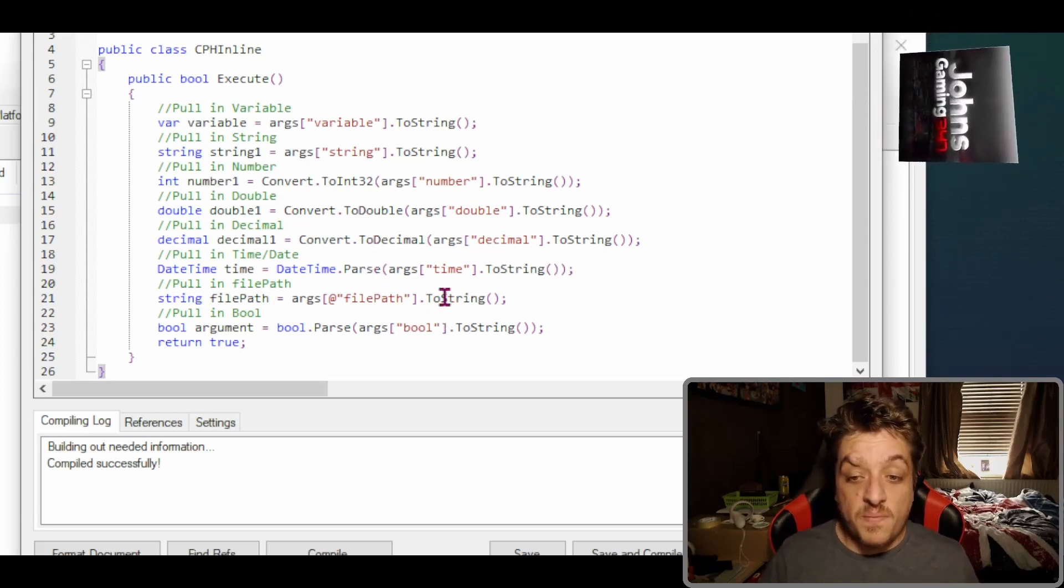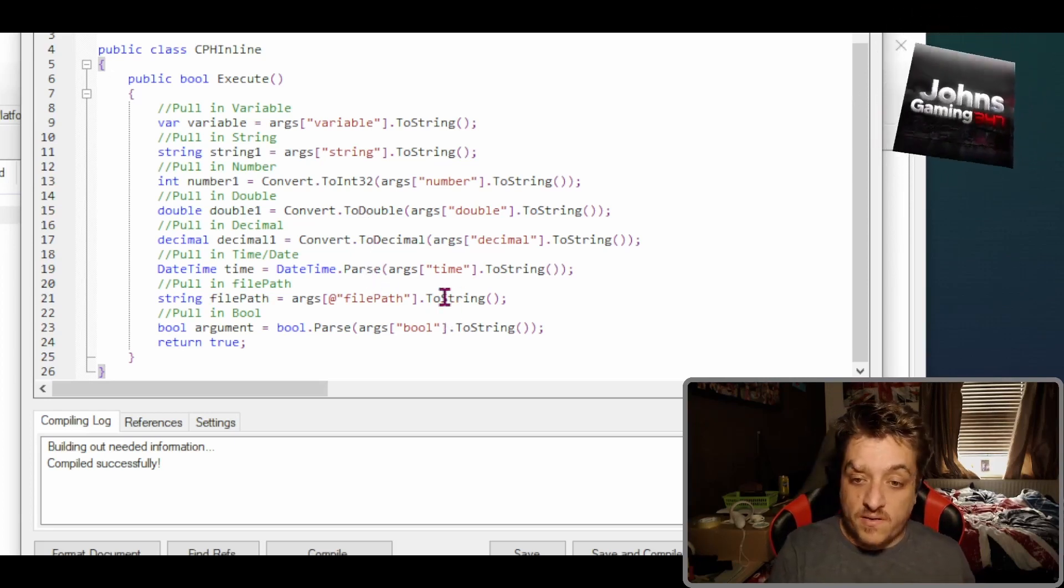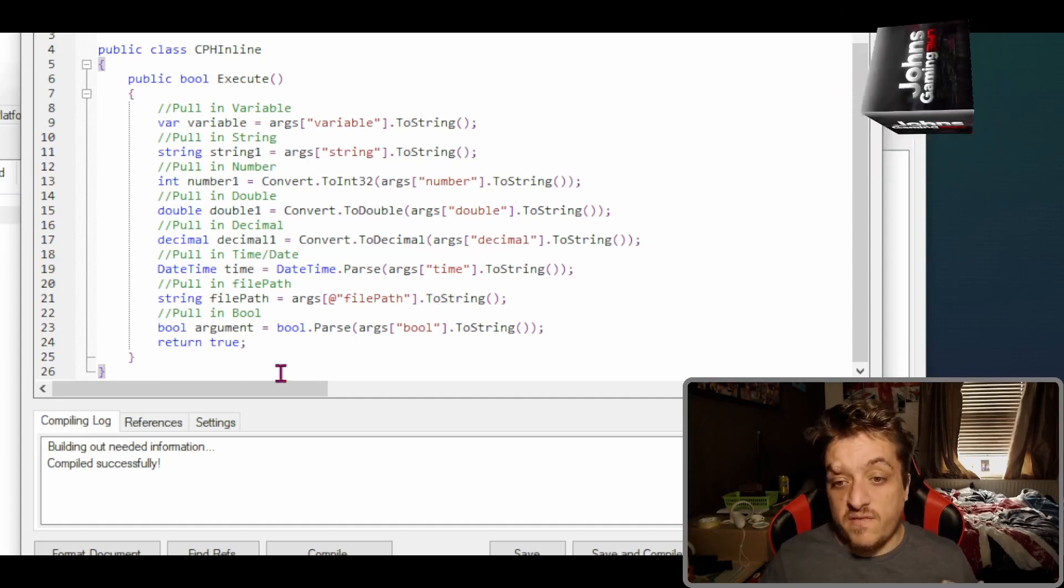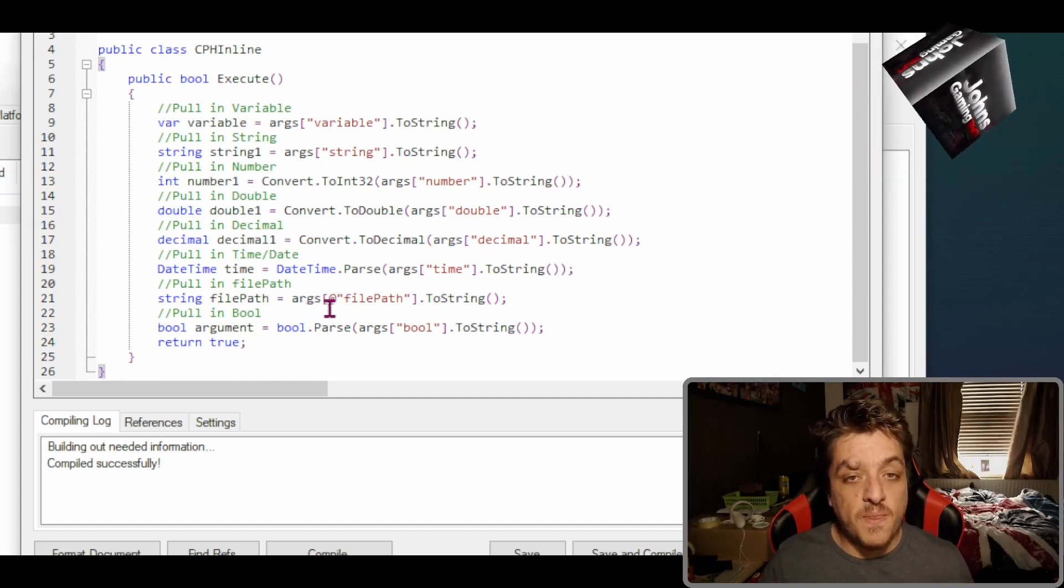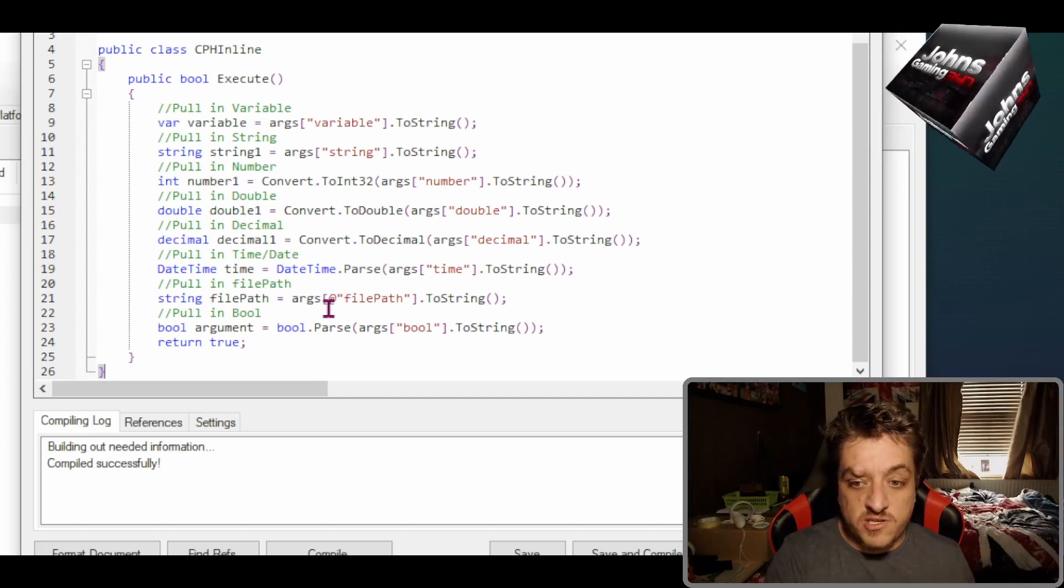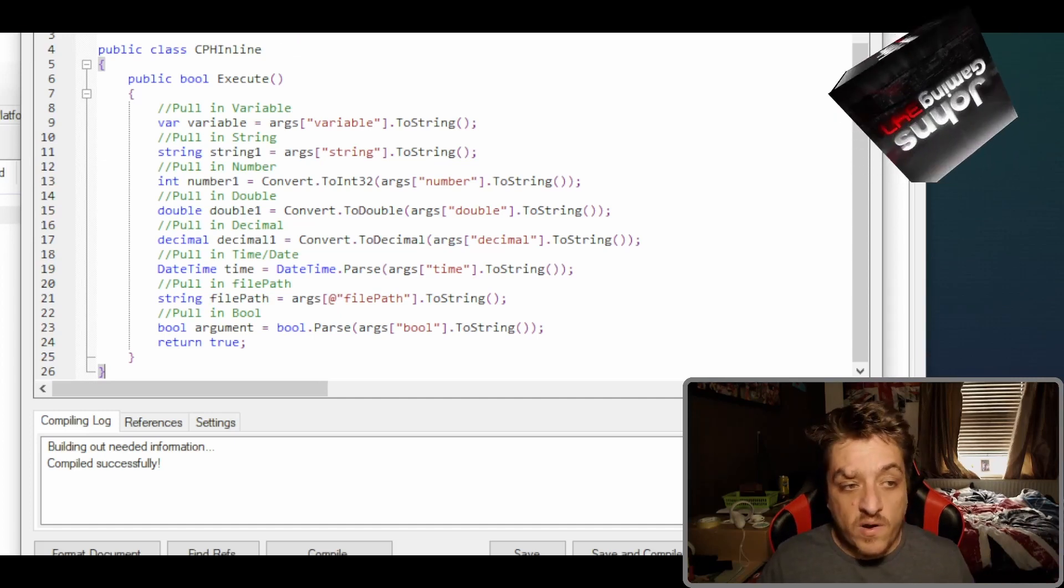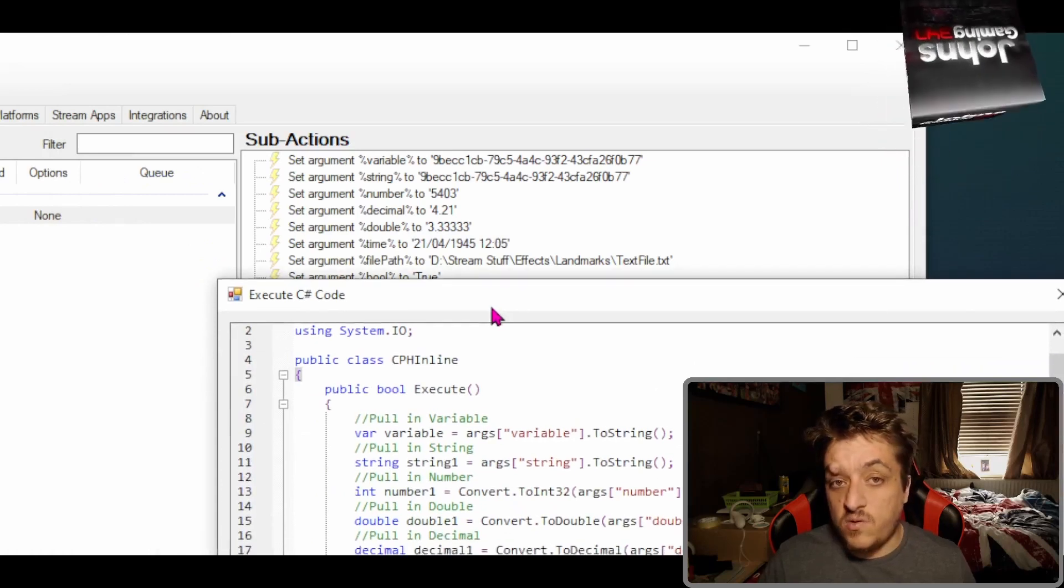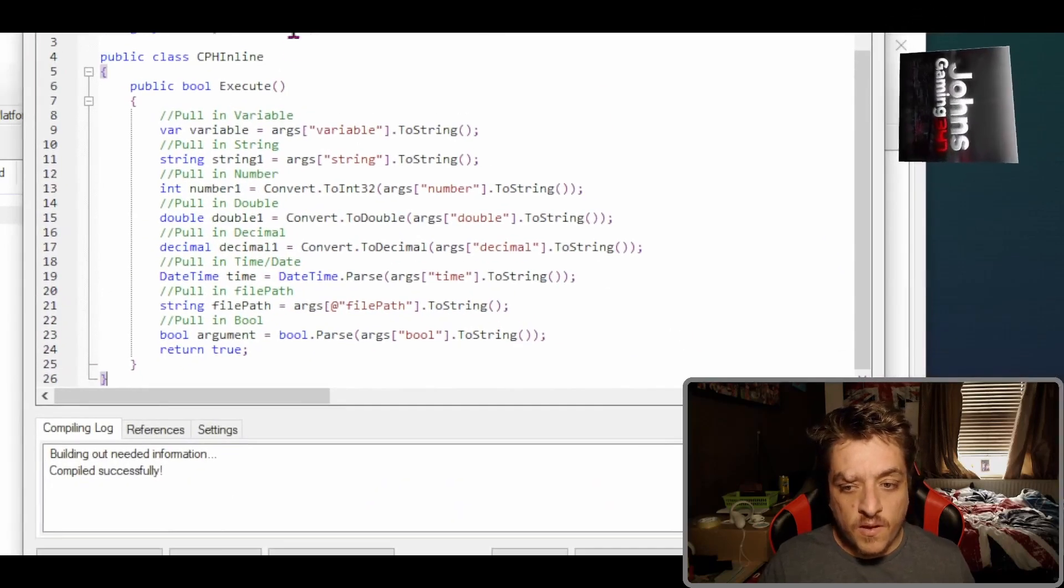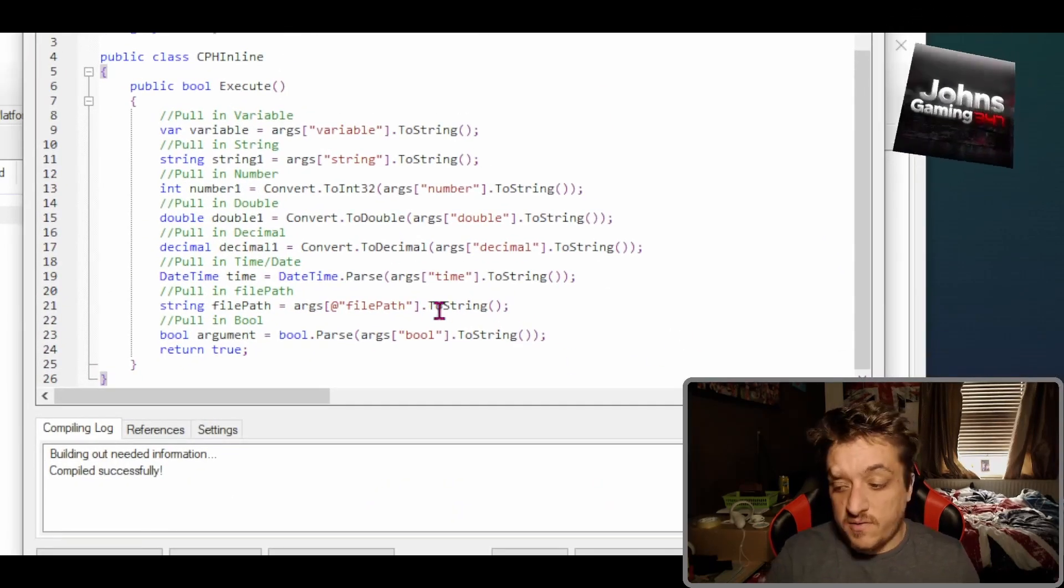So you do string file path args. Then we put this at symbol here so that you don't need to do the double slashes. If you don't have the at there, when you do your file path like this you'll need double slashes. But anyway, that's ToString.